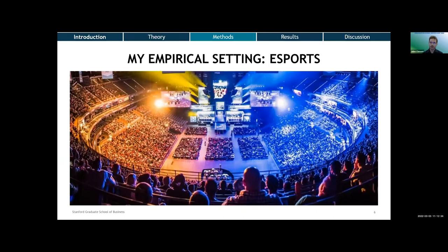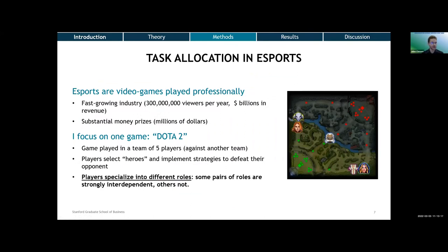This is where esports, the setting in which I conduct my study, really comes in. Esports is a setting where people play video games for a living, in teams, and make a relatively good living doing so. I'm focusing on players who play at the highest level, often in stadiums similar to what you'd see in regular sports, just with people playing video games. This is useful because we can safely assume those people are actually trying to perform well. The specific game I'm looking at involves teams of five players who typically play against another team.